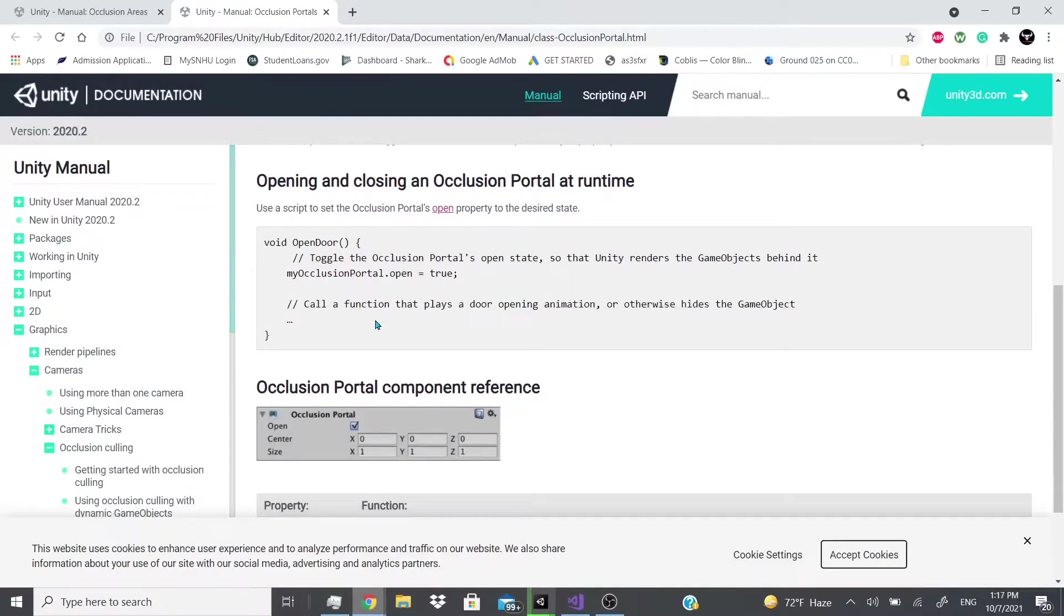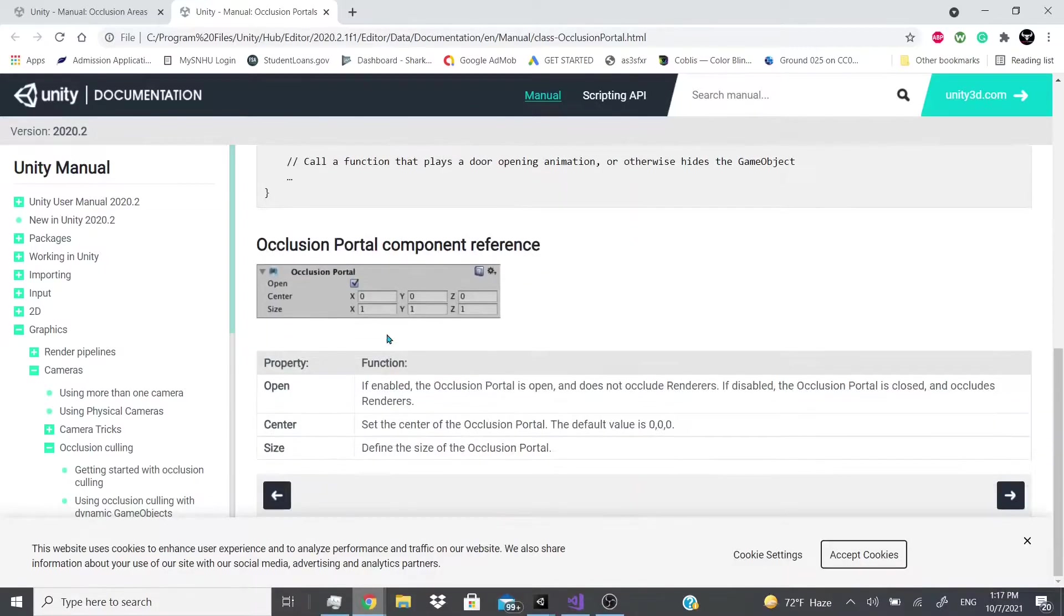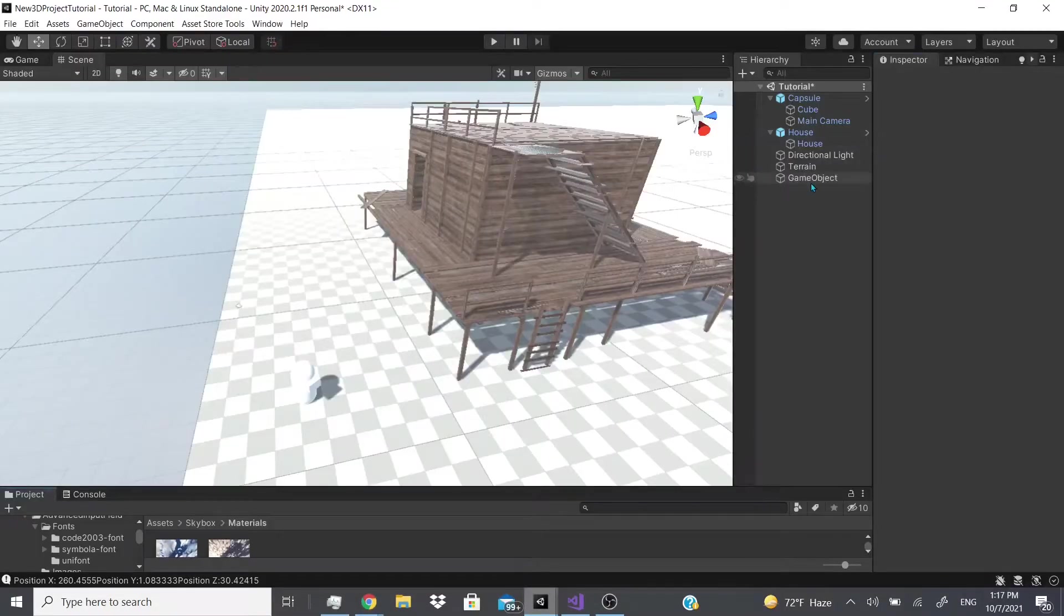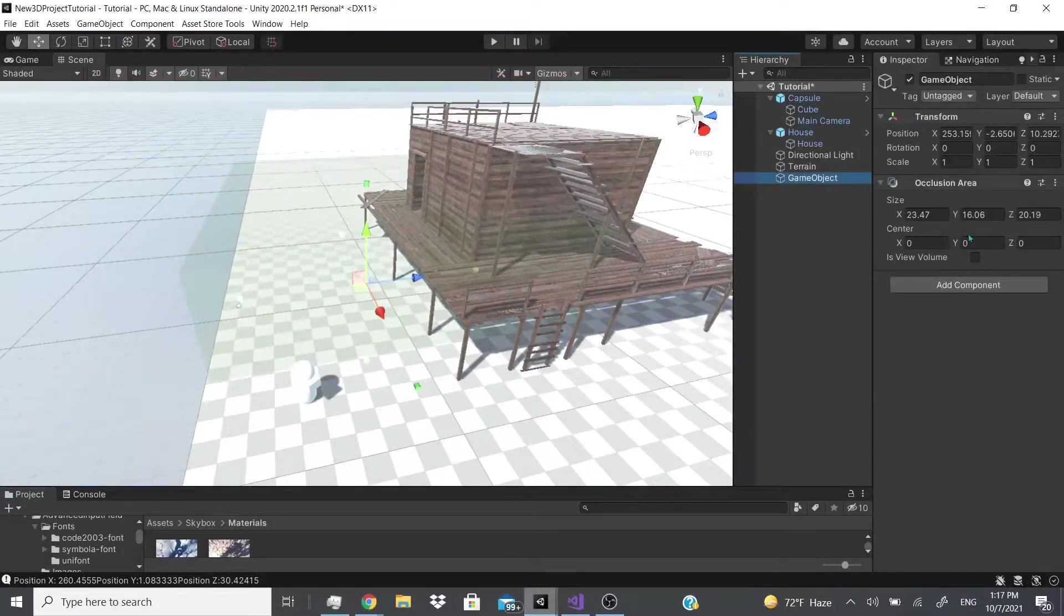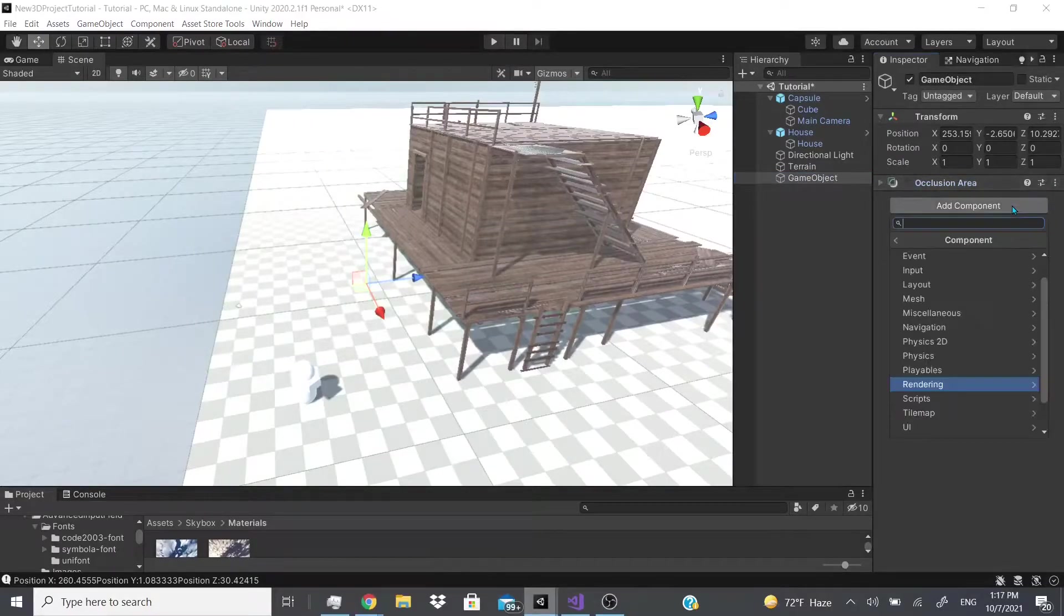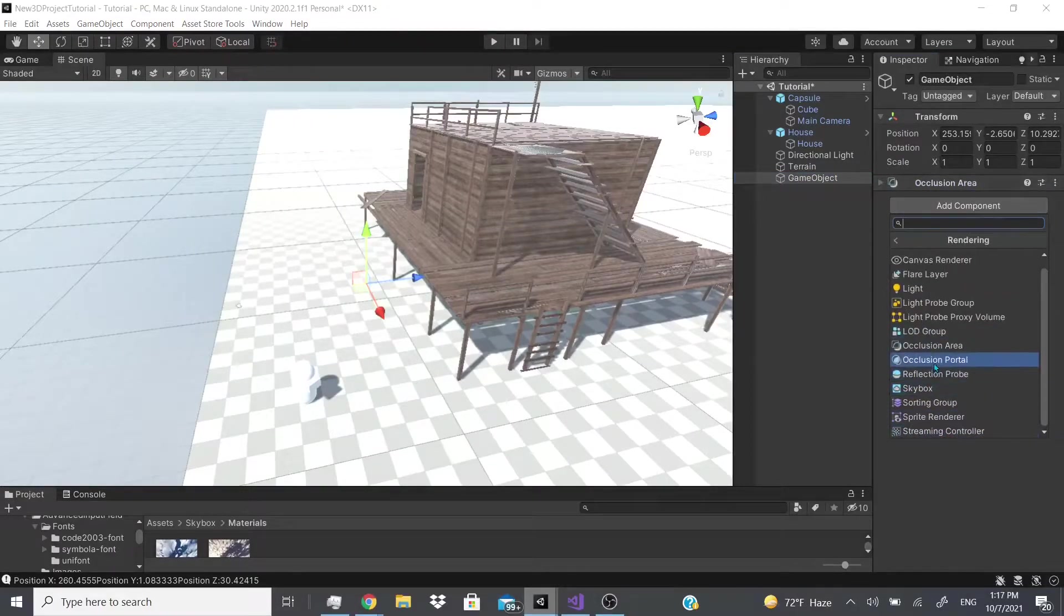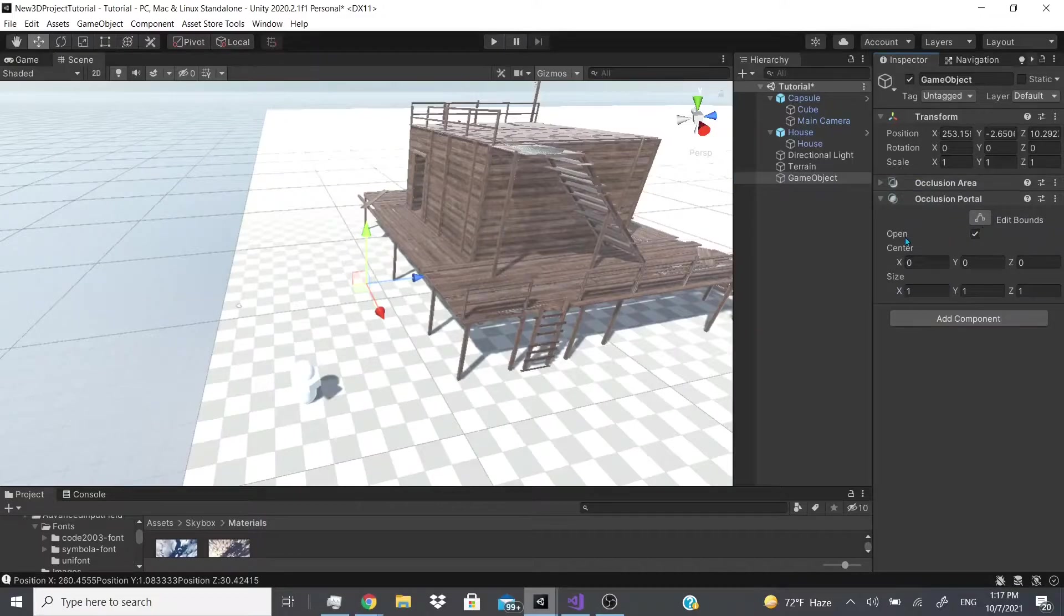So right here shows a little script where you could turn it on and off. So you just call open and you set it to true or false. And if we go back over here we could see, if we remove this or just leave it there and add the portal, we could open it and close it.